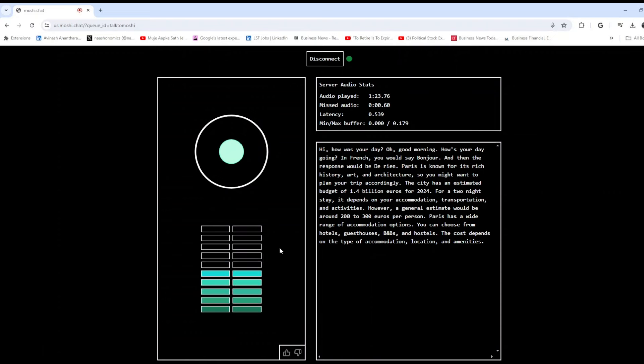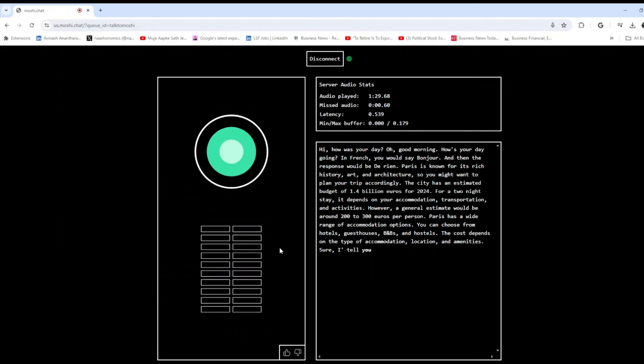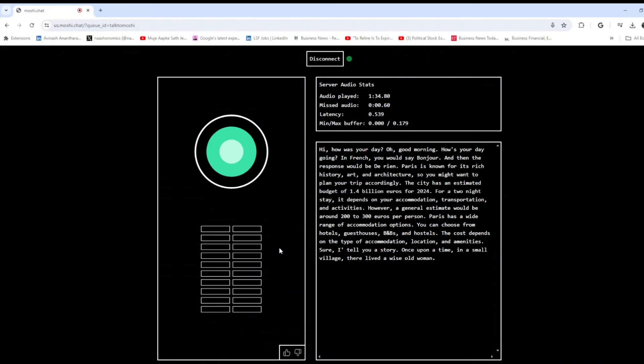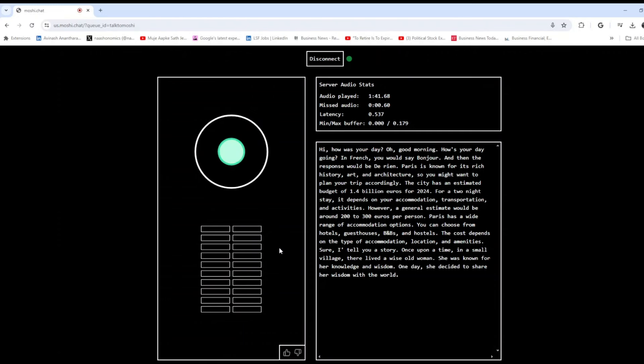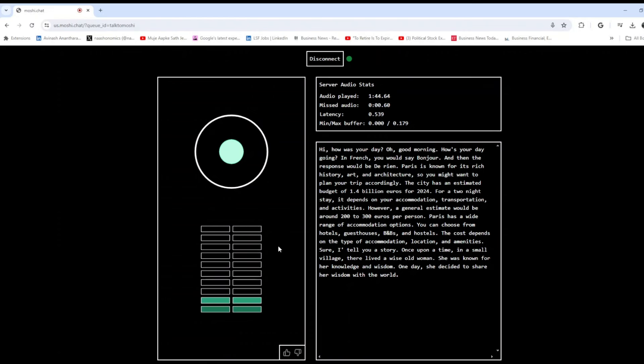Okay. In your whispered voice, can you tell me some story? I'm feeling sleepy. Sure, I'll tell you a story. Once upon a time in a small village there lived a wise old woman. She was known for her knowledge and wisdom. One day she decided to share her wisdom with the world. I wanted it in the whisper voice, whisper voice.